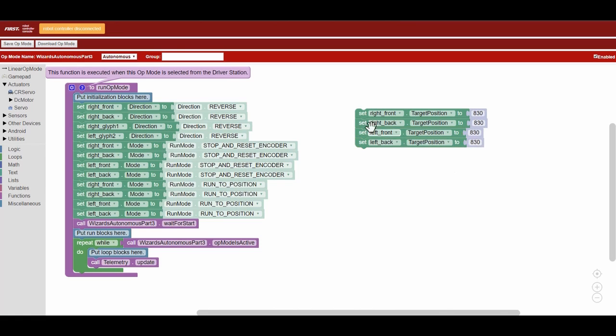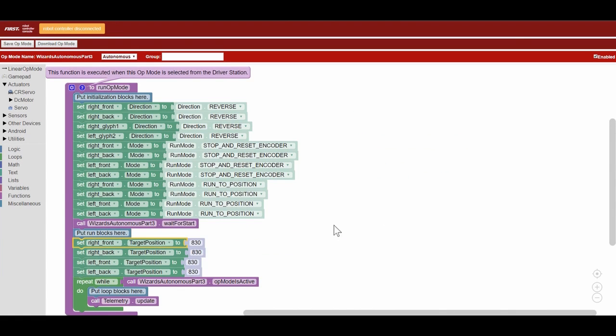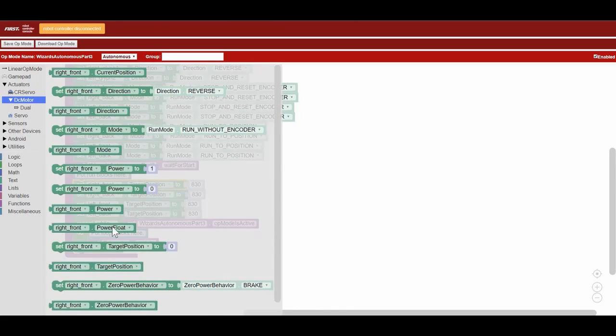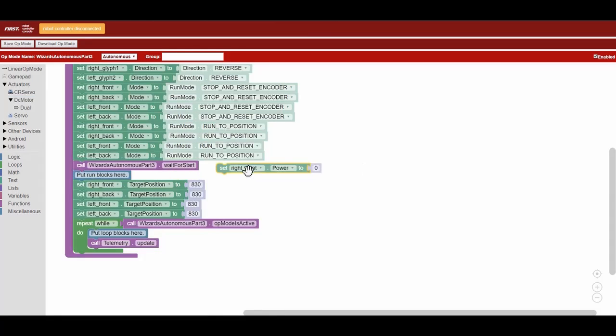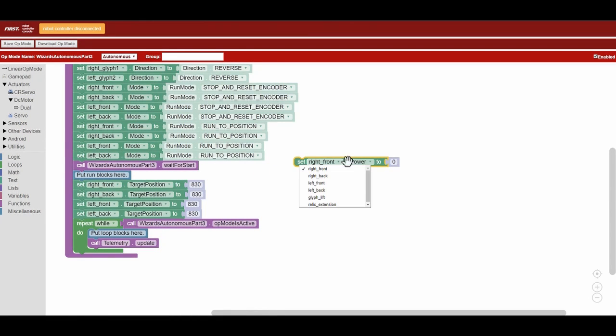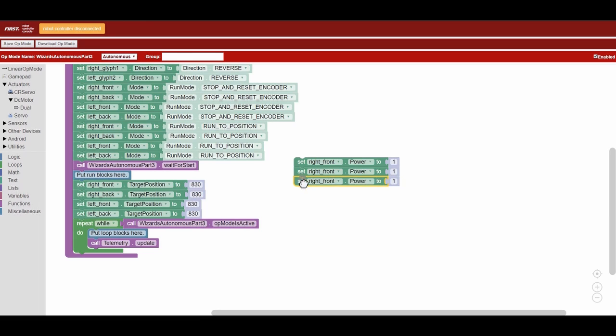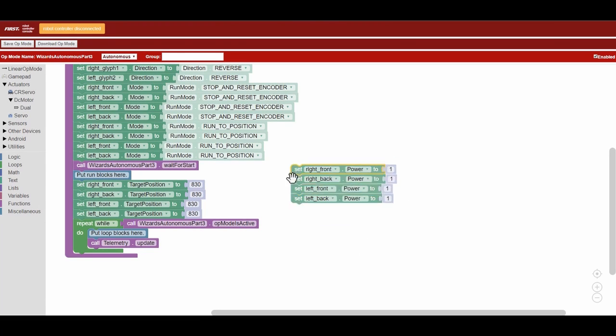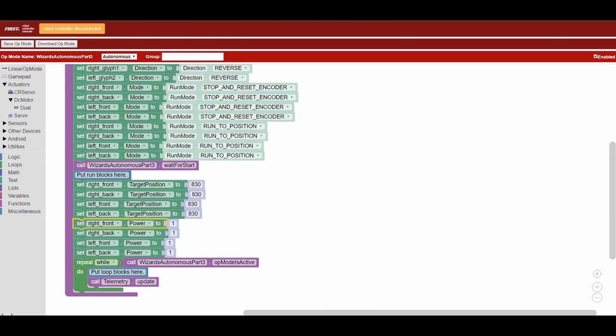The next step is to set the power of the motors, which we will do under the run section of the program. This action actually moves the motors of your drivetrain. You can set the power of your motors from anywhere from negative one to one. We go at one, which is the fastest speed.